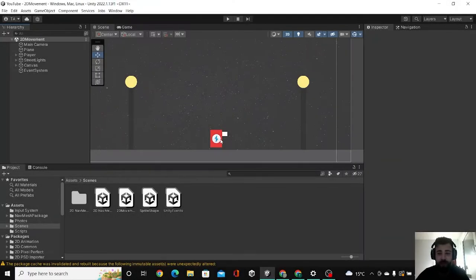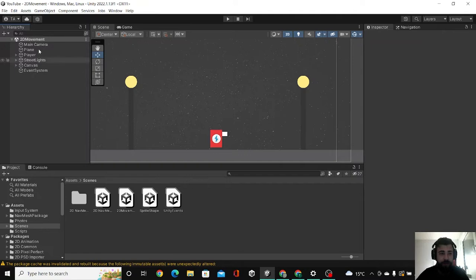Hello guys, this is Tire and today we're going to implement 2D lighting to Unity.